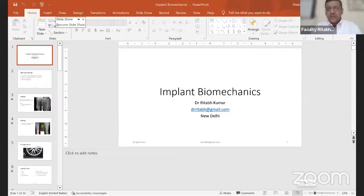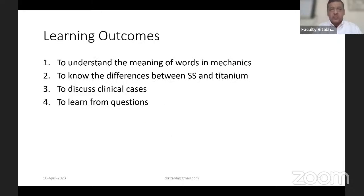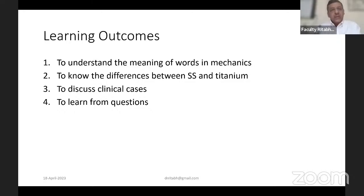Thank you for the kind words. It's an honor to be part of the association. Mechanics may sound a little intimidating, but we will go through some of the meanings of the words commonly used in mechanics. In terms of implants, we know there is stainless steel and titanium. We'll briefly talk about the salient differences between them and discuss a few clinical cases to apply the mechanical knowledge learned during this presentation.